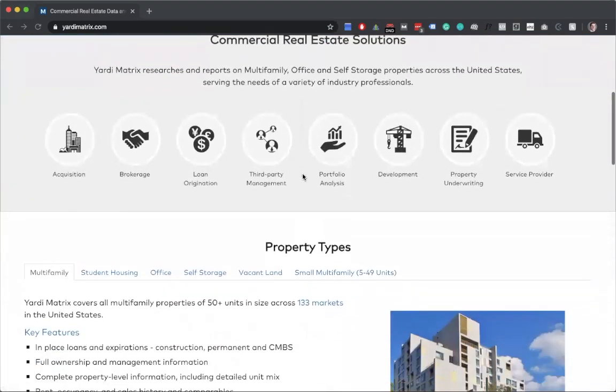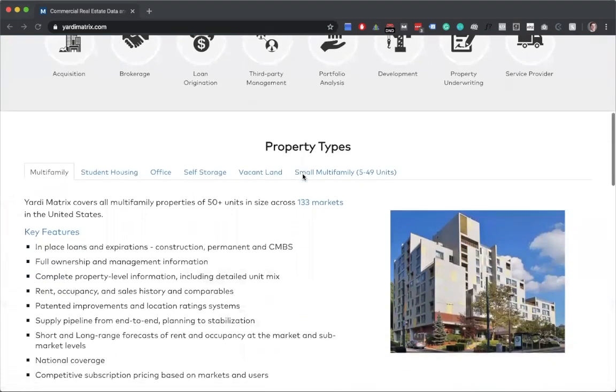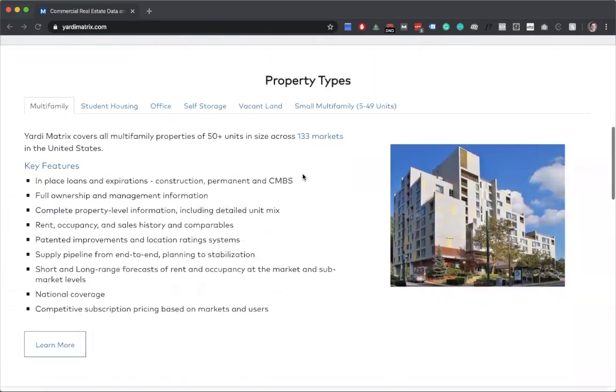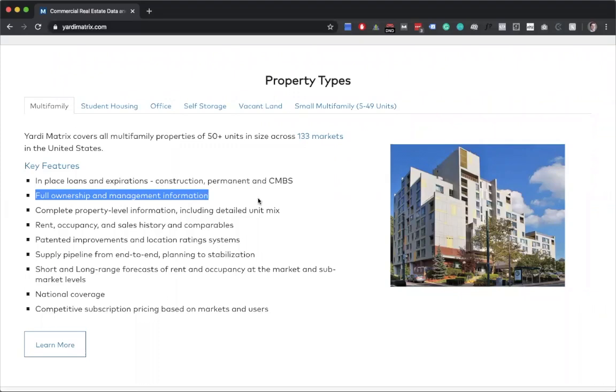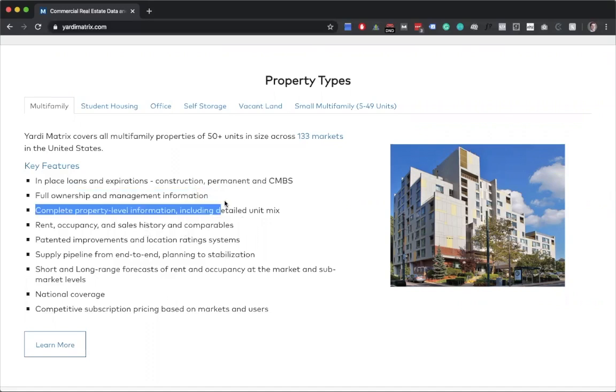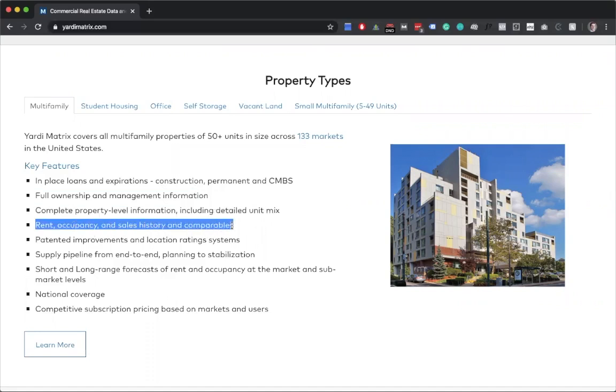Up front you can see here some key features. A lot of times people use it if they're going to be buying and selling because they'll talk about the loans, construction, all that stuff. But what really interests us is it talks about full ownership and management information, complete property level information including detailed unit mix, rent occupancy and sales history comparables.